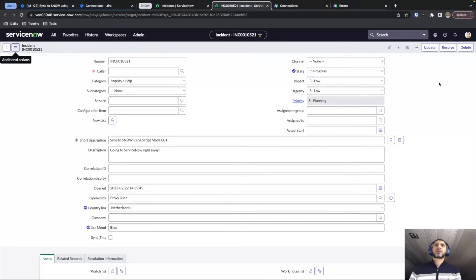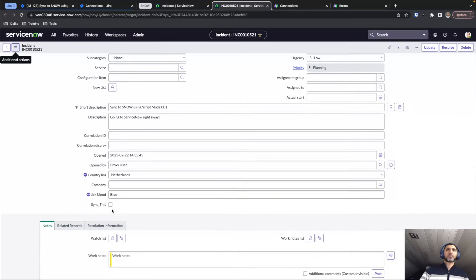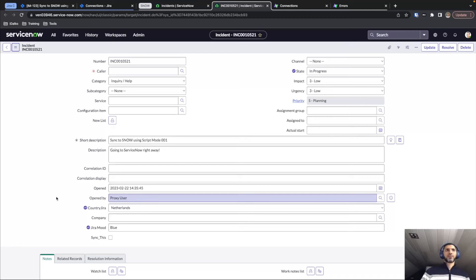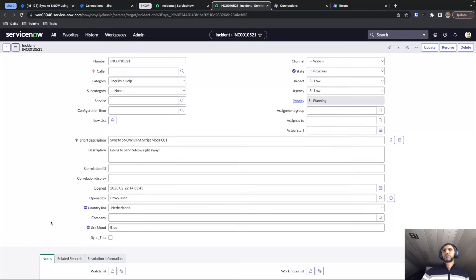The status has changed to In Progress, the country has changed, and the Mood field has taken the value 'blue' as assigned. Currently I'm sending these values from Jira and processing them when they arrive in ServiceNow. I can also do the reverse — send the values of these fields to Jira and process them when they come in from ServiceNow, so changes happen on both sides. You can choose which way the information flows for any field or piece of information.